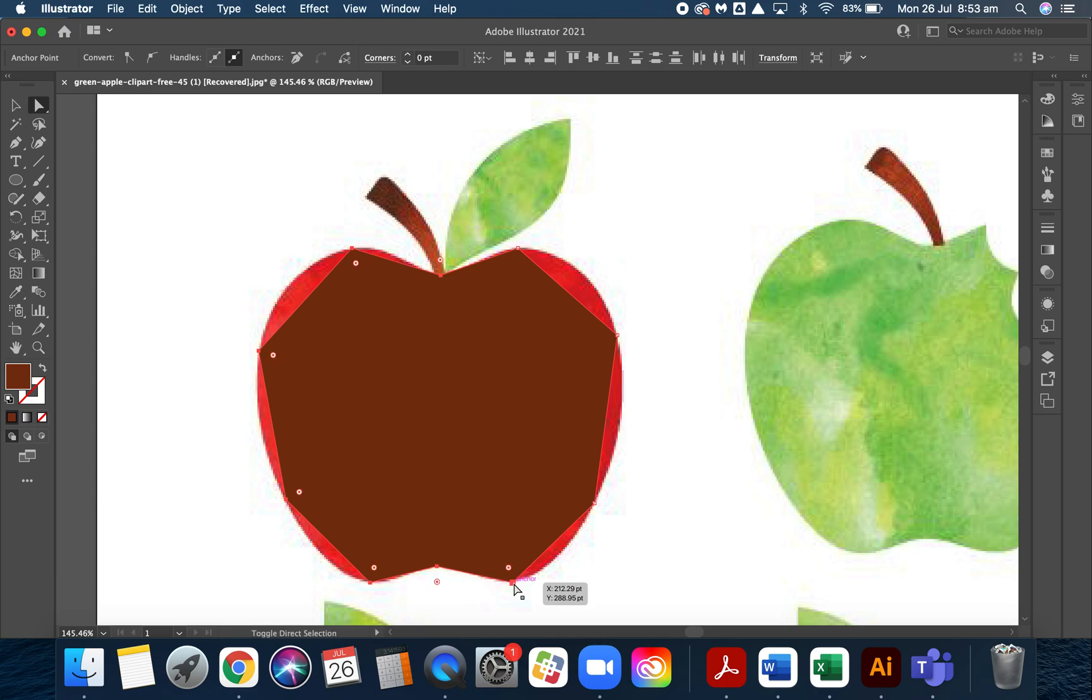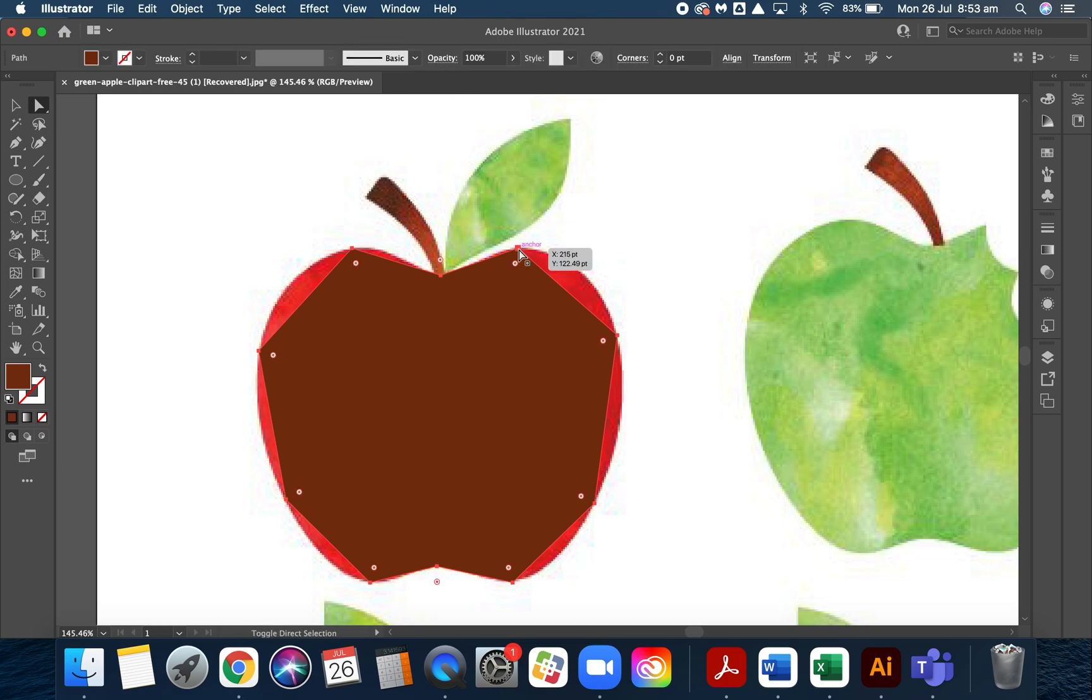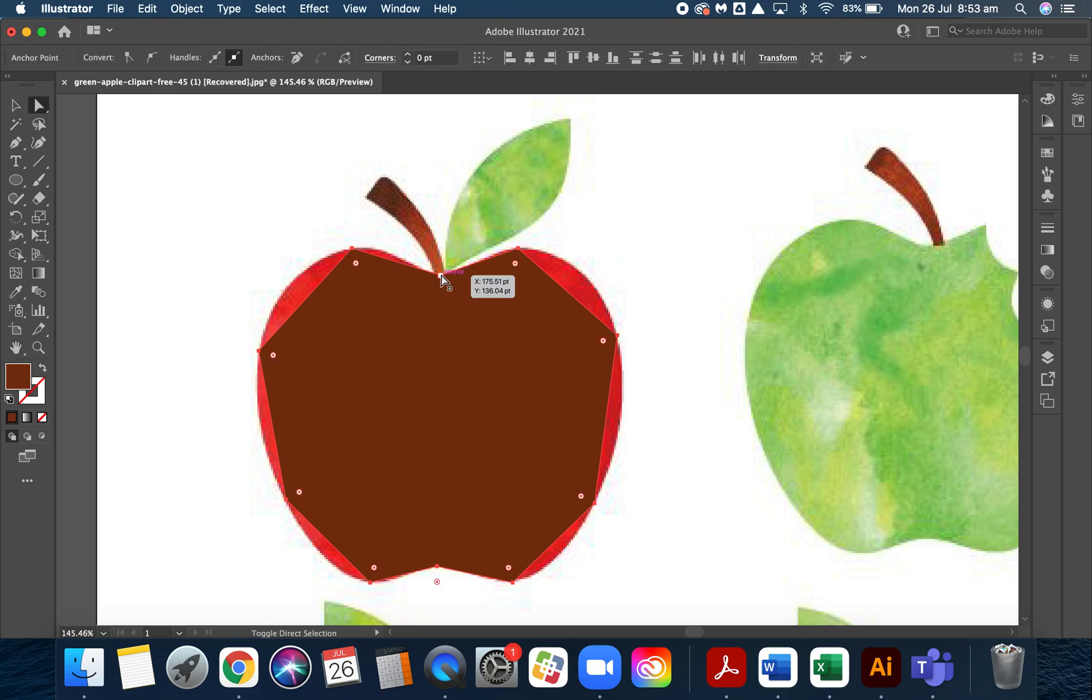The button we need disappears, but if I deselect one of them, then the button we need, which is the curve anchor point tool, comes back.